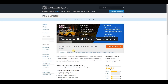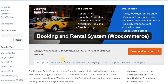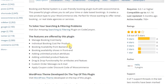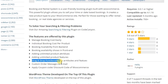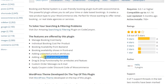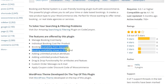Finally, the last one is Booking and Rental System, and it will work with WooCommerce. This plugin has drag-and-drop functionality, unlimited product features, unlimited attributes, and booking availability on the backend.